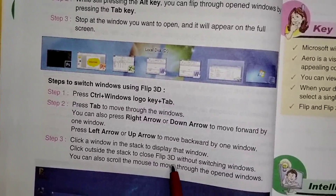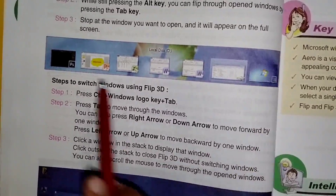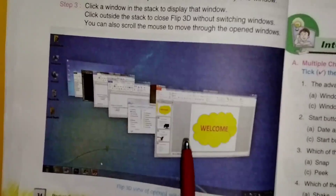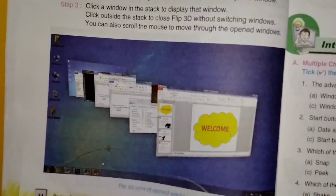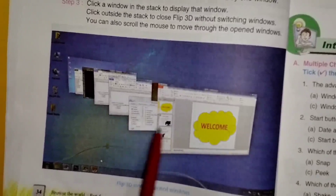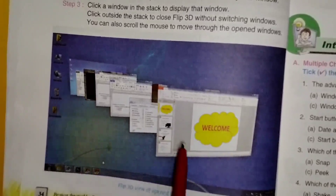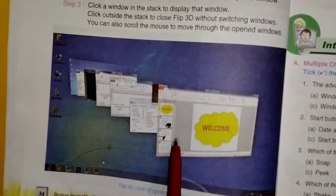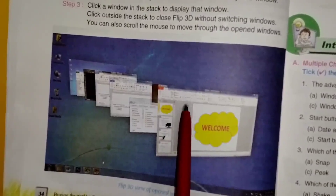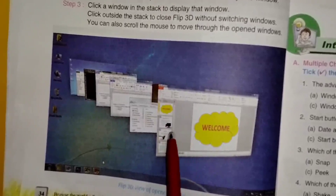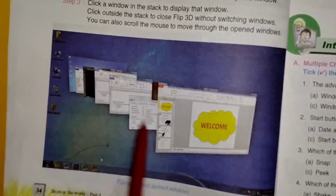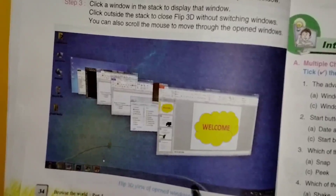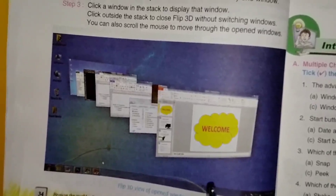Hum 3D effect ko band karne ke liye taskbar ke bahar click karenge. In this picture you can see the Flip 3D effect — yahan pe saari windows one by one, after the other, hume show ho rahi hai. Jis bhi window ya folder mein hume kaam karna hai, us par hum click kar ke enlarge kar sakte hai. This is the preview of all the open windows — yeh hota hai Flip effect. Aap video ki help se Flip effect kaise work karta hai, wo aur bhi easily samajh paayenge.